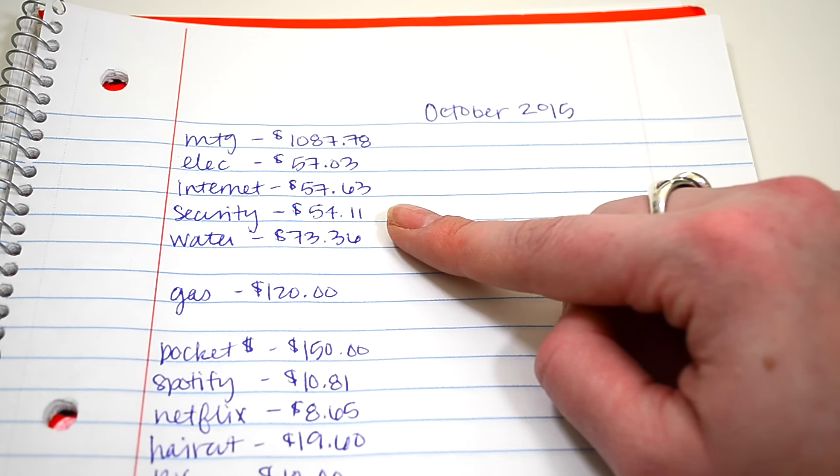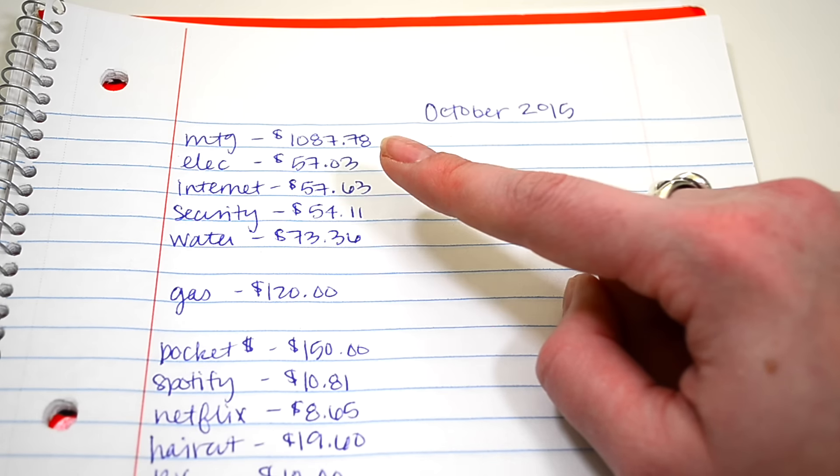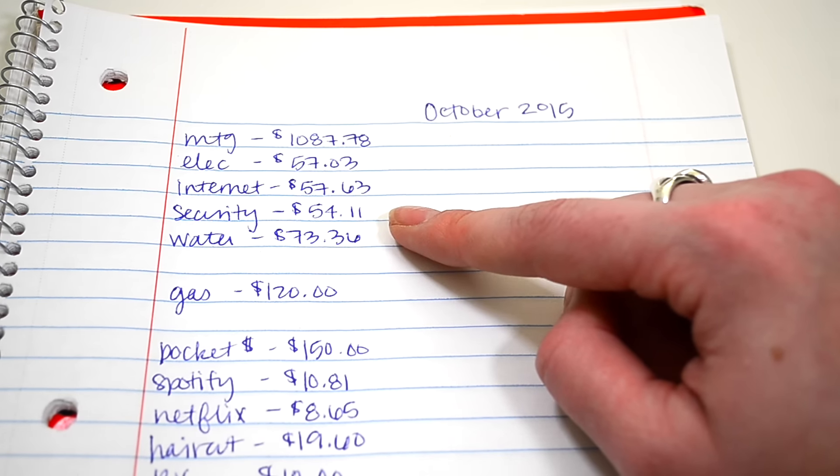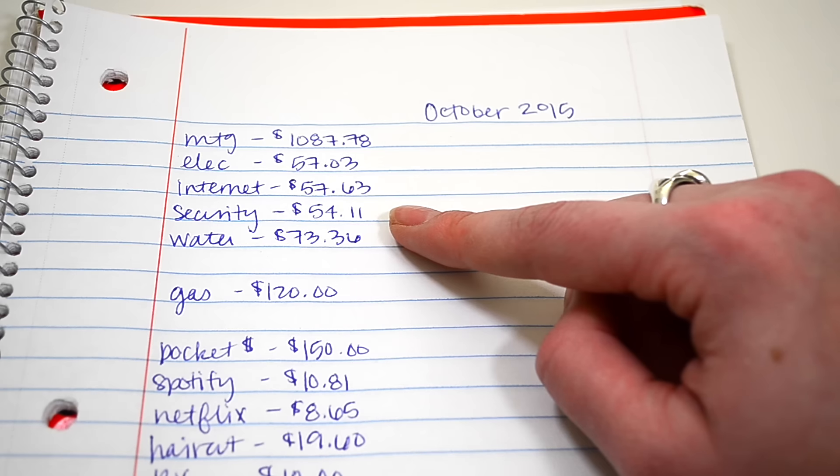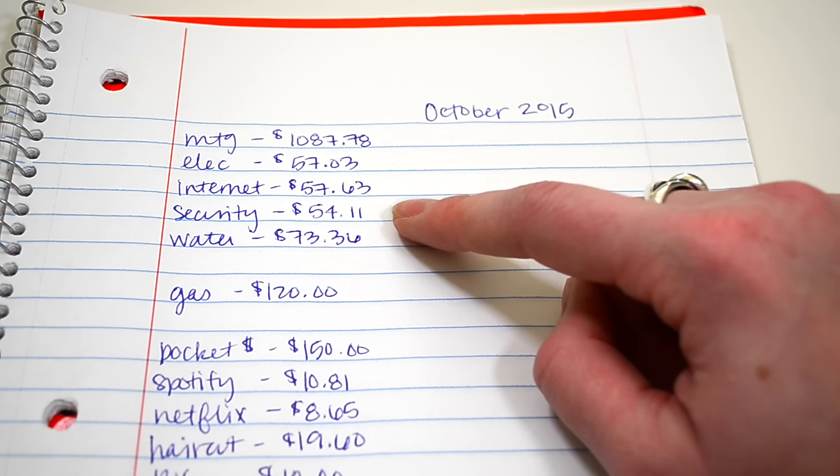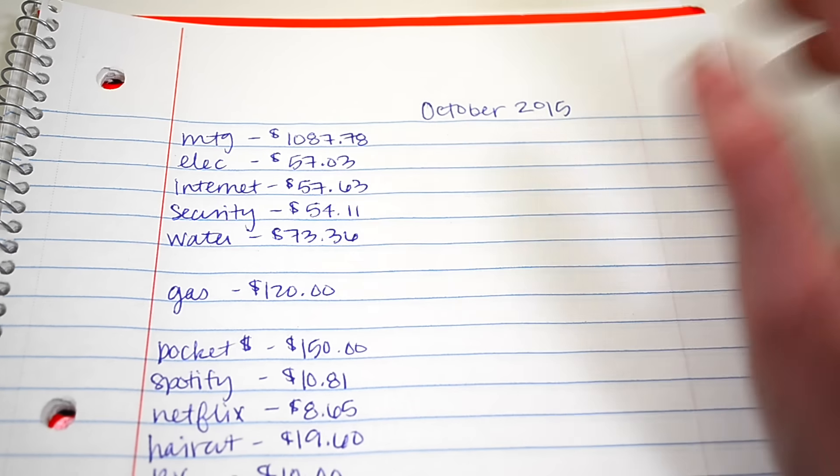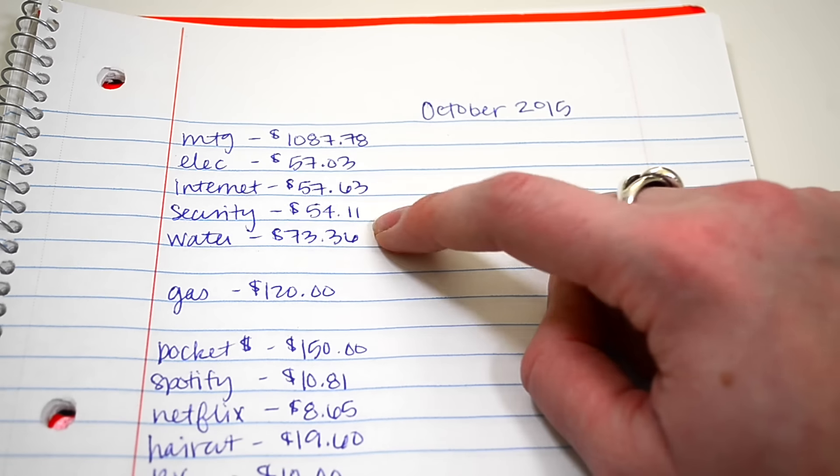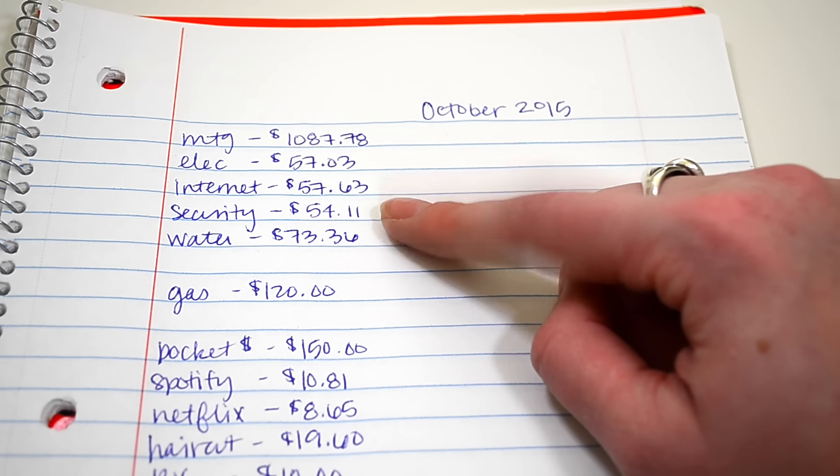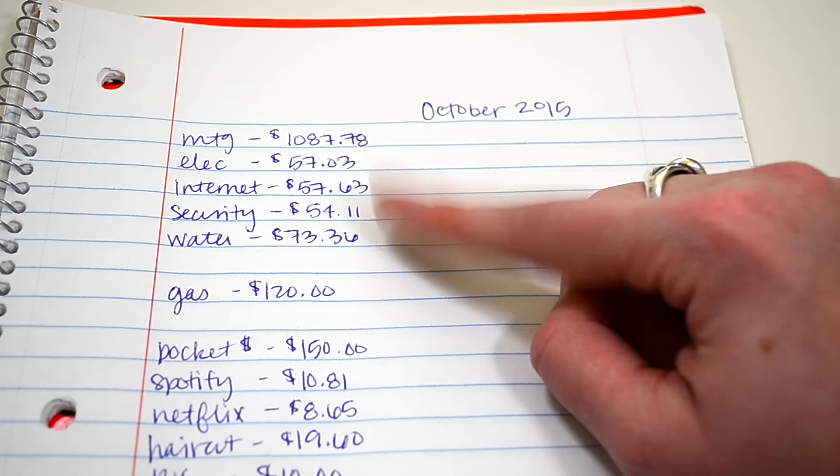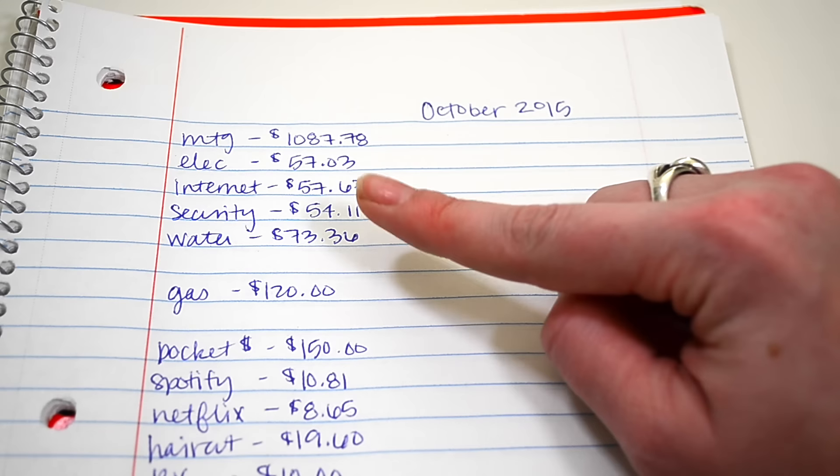We do have security for our home. This is something I wanted if we lived in a neighborhood when we bought our house. So this was a we have to have this kind of thing for me. So it's $54.11 each month. That is still the same.